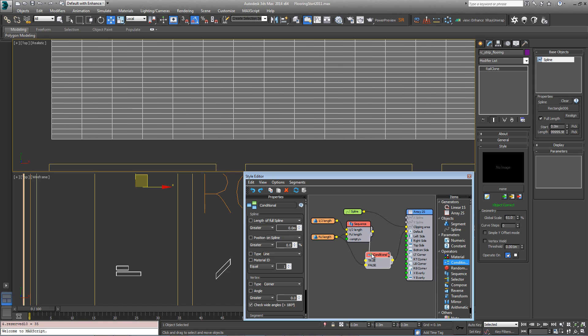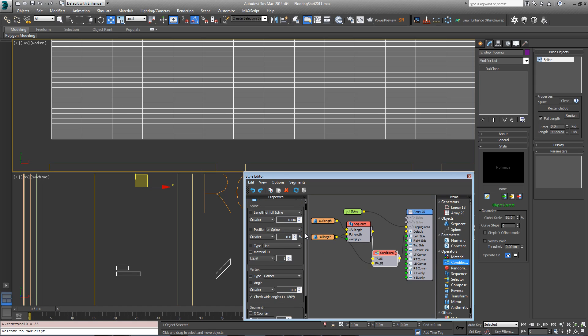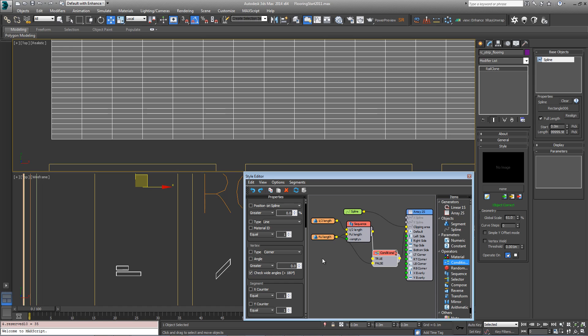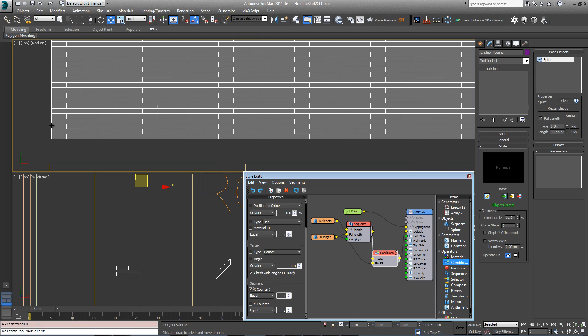Now the current scenario is that it's false, so you've just got the full length boards. In the conditional properties we'll come down to the segment X counter and we want it to be equal to one, which is the default.